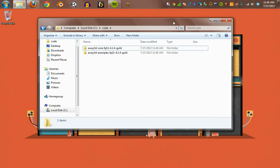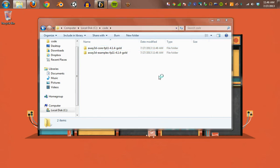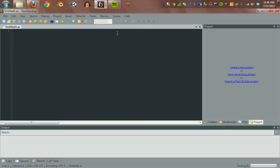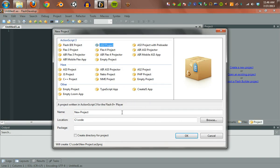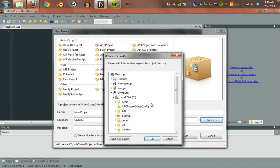So now that we have those expanded, we'll go ahead and open FlashDevelop. We're going to create ourselves a new project, an ActionScript 3 project. I'm going to find those examples.